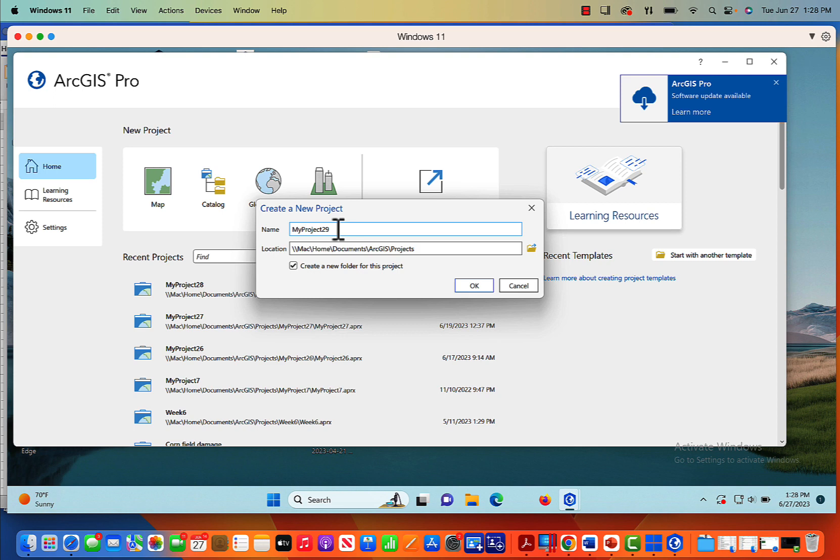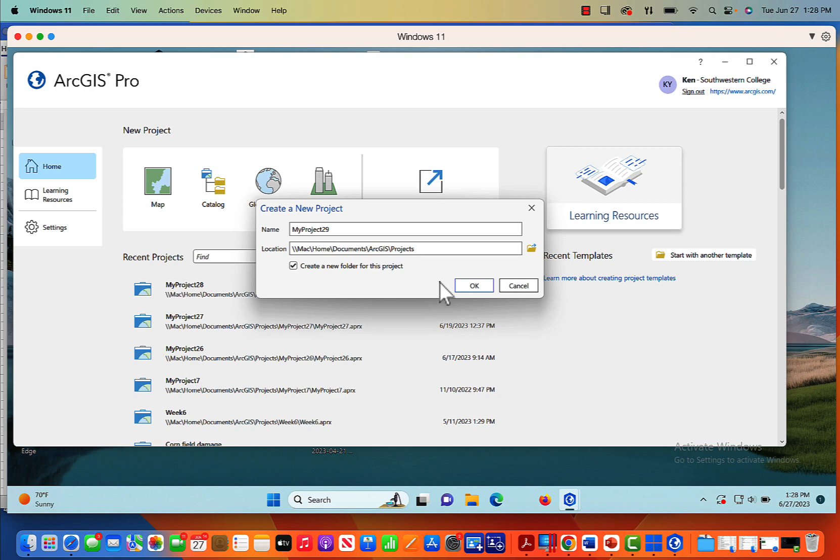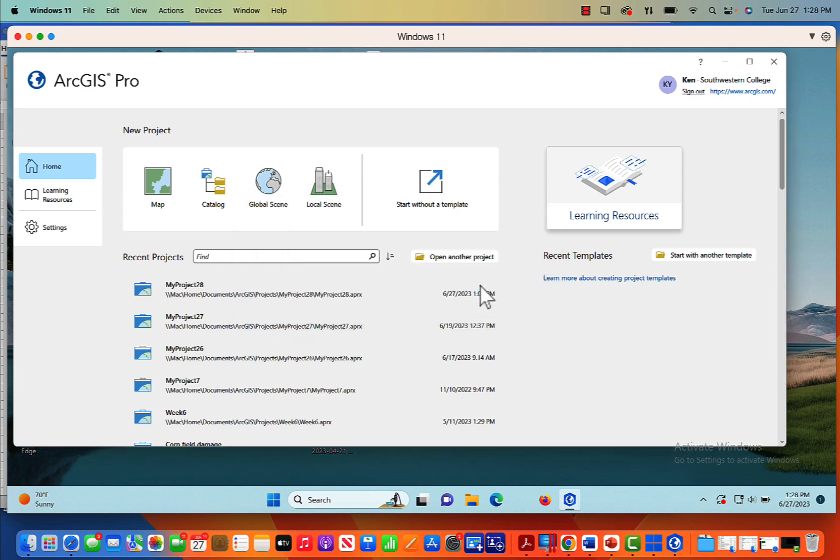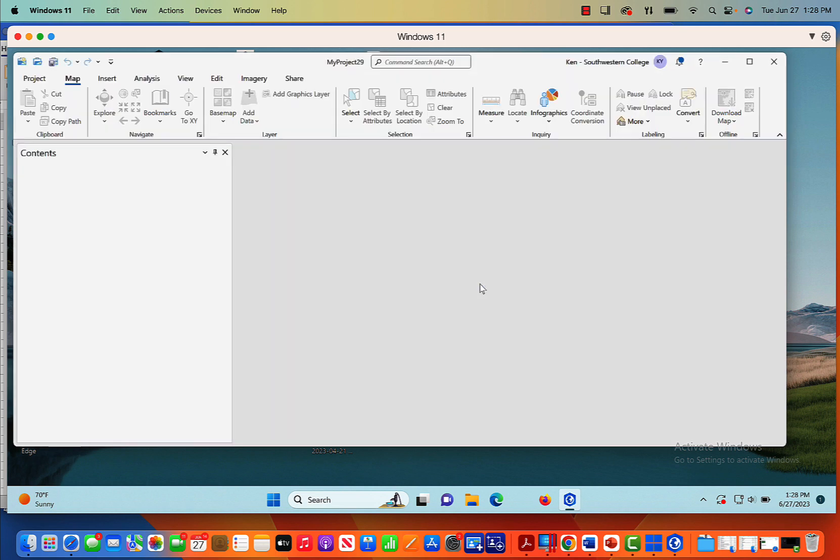Having a geodatabase is necessary if you want to edit attribute tables. So we're going to do a map here. This is going to be called My Project 29. I'll keep it as default and it's going to go into my Documents ArcGIS Projects folder.